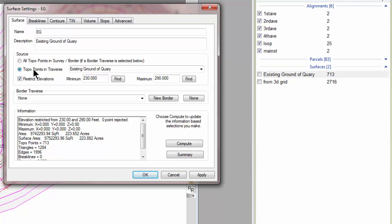It's kind of a neat way to handle this. I also want you to notice that the LandXML file had a minimum and a maximum elevation in it. So Traverse PC honors that and says I'm going to only consider points between 230 feet and 290 feet.